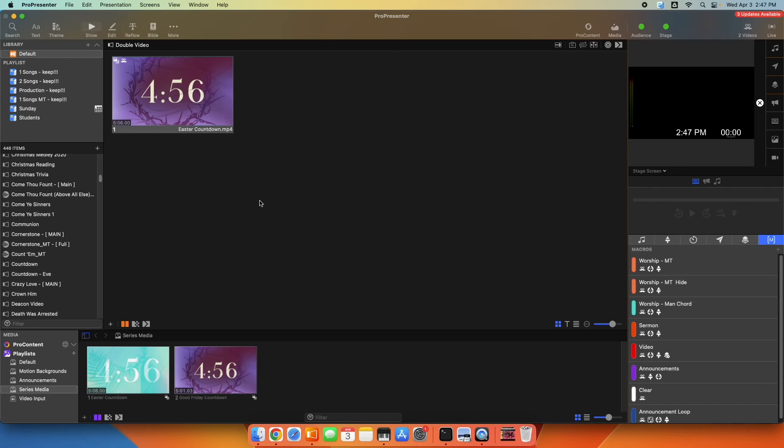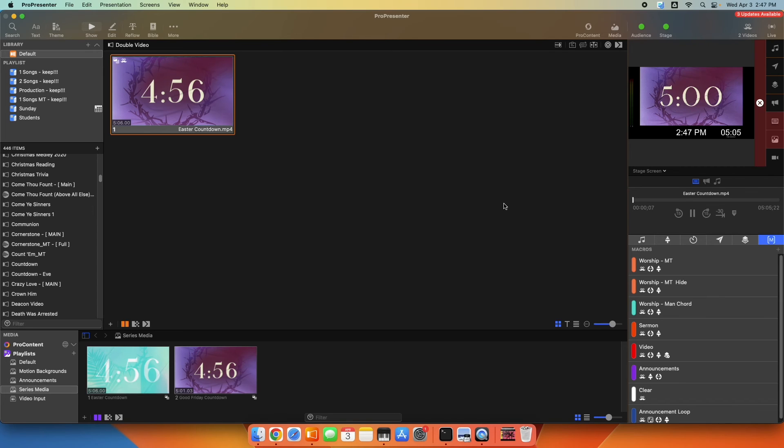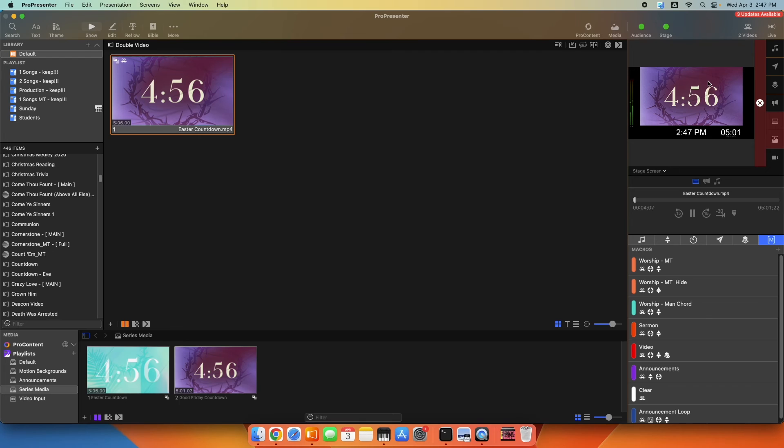So I'm going to show you how this works now by executing it. So I'm just going to press play on this one slide just by clicking it. And you can see in my preview window, I'm looking at my stage screen. The stage screen sees the purple countdown video.